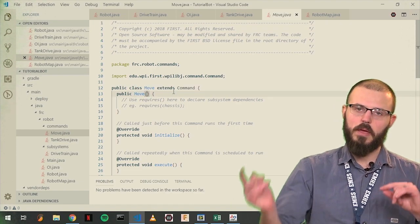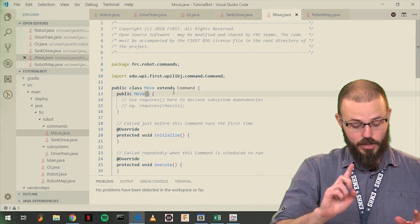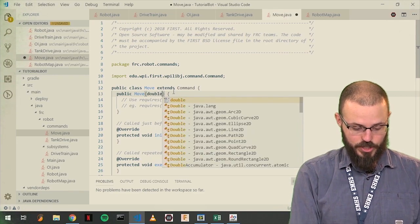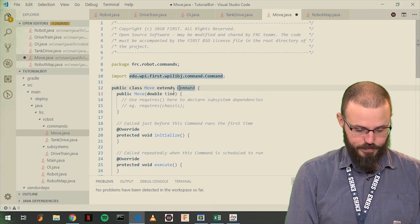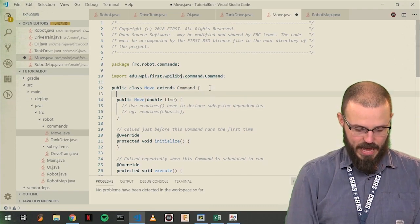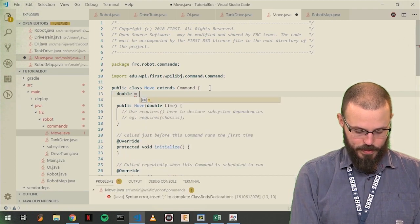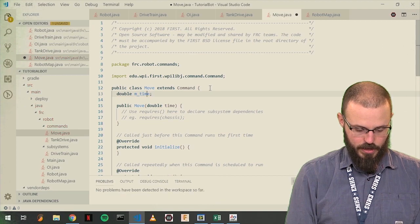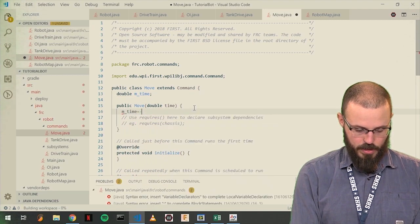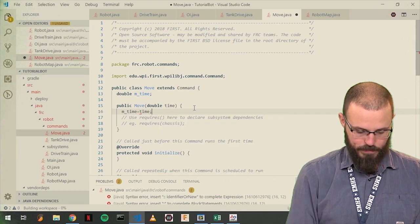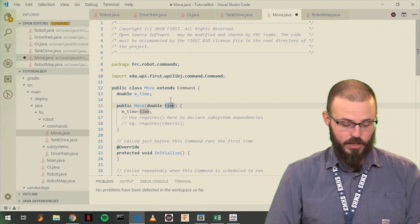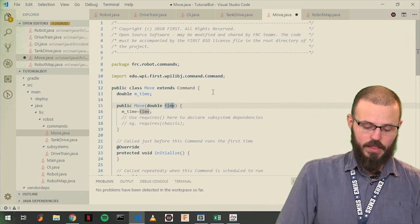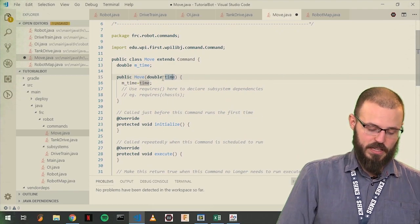So, first things first, I want to be able to tell it, in the constructor, the time I want it to move. So, this should take a double time. And now, in this class itself, we want to make a variable for storing that. And then, here in the constructor, we will say mtime equals time. So we've just copied whatever was put into here, into this variable, that has the scope of this class.